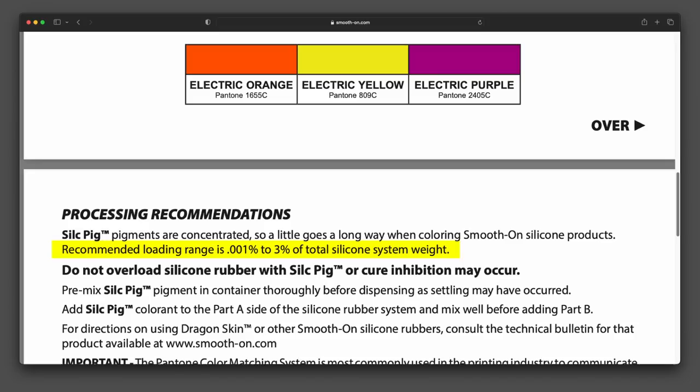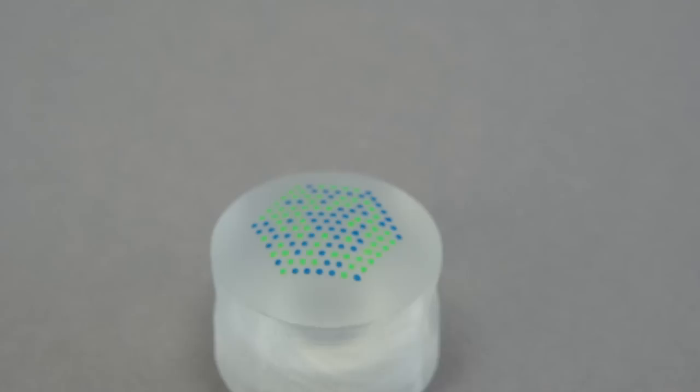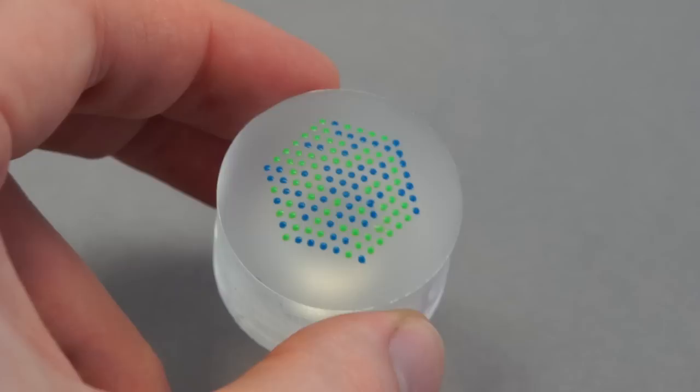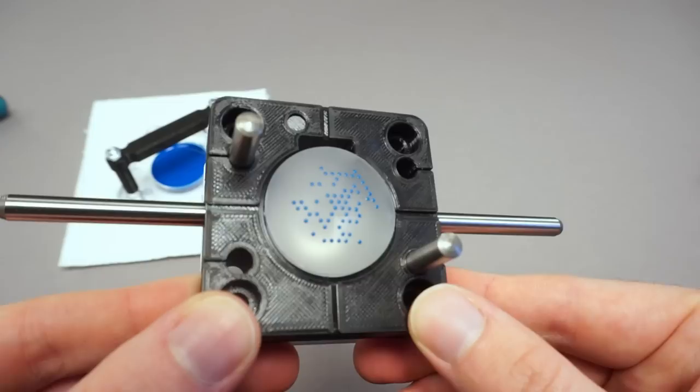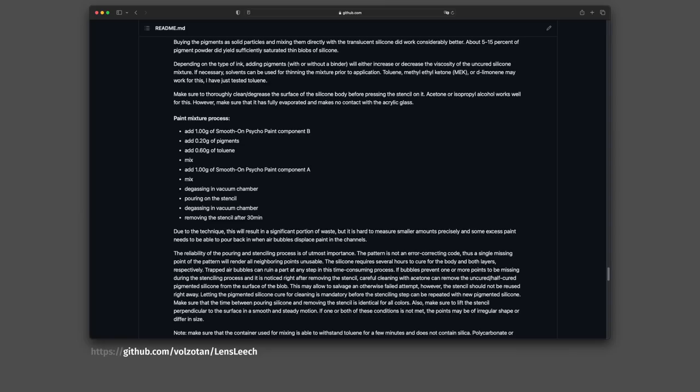But we want to deposit tiny amounts of silicone and it should be a strong and saturated color. Other tests move on silicone pigments at 5% and was not happy with the results. Buying the pigments as solid particles and mixing them directly with the translucent silicone did work considerably better. About 10% of pigment powder did yield sufficiently saturated thin blobs of silicone. The exact measurements and the procedure I used are described in the Git repository.